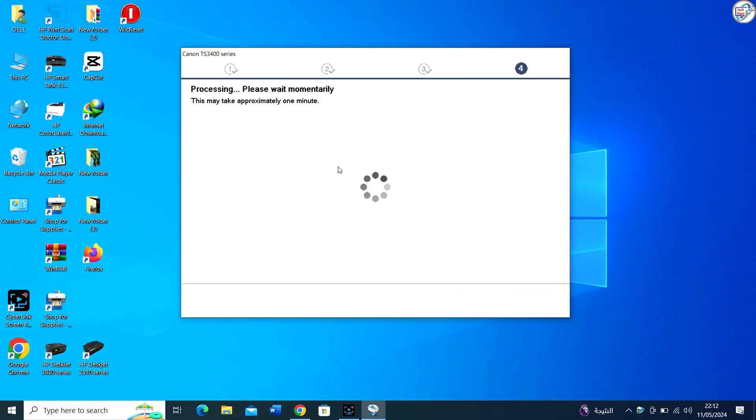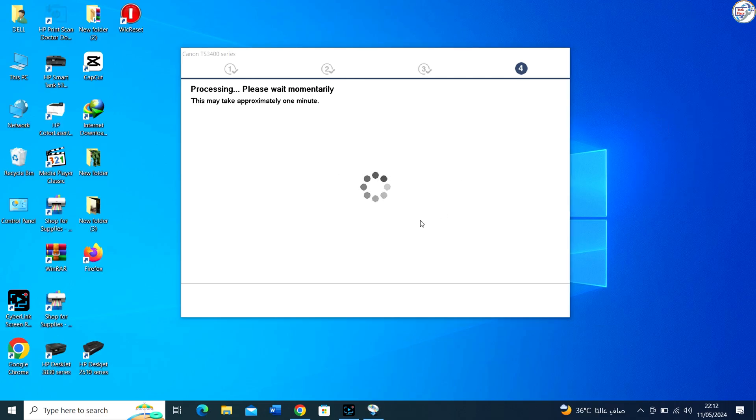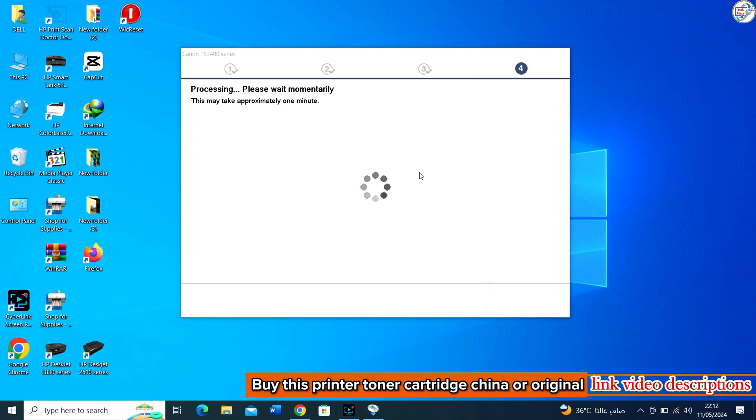Continue following the prompts until the installation is complete. You might need to restart your computer to finalize the installation.